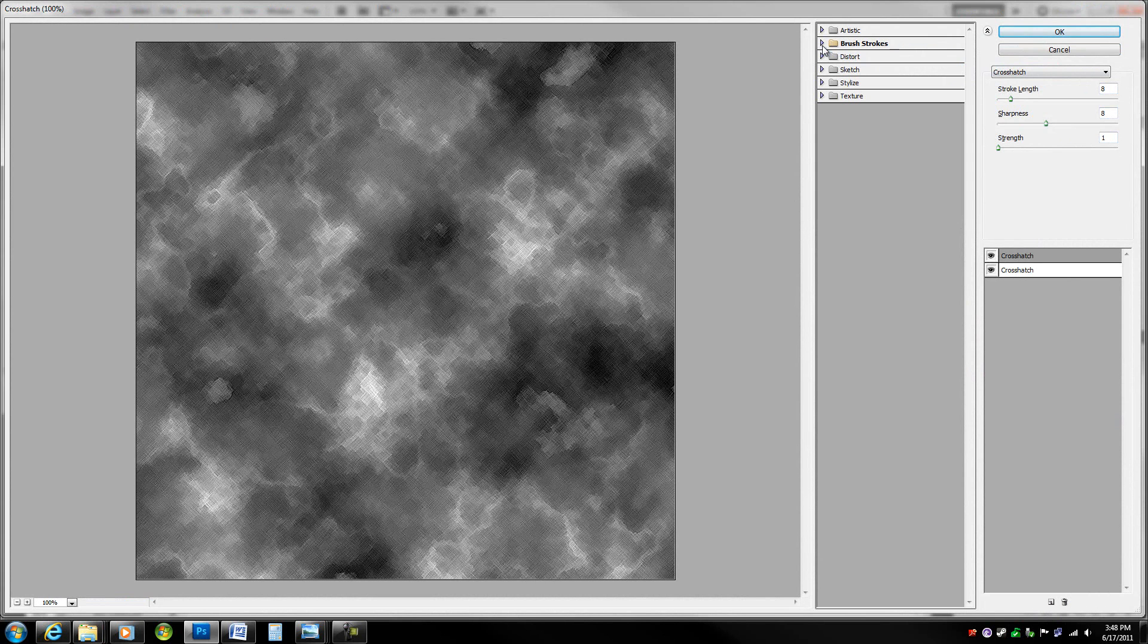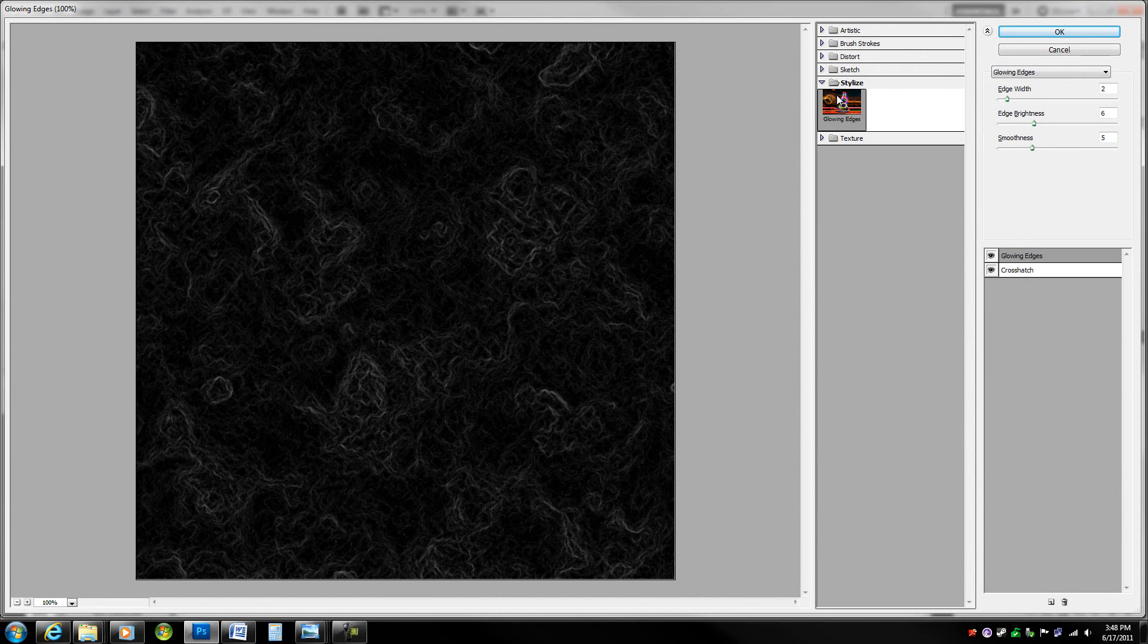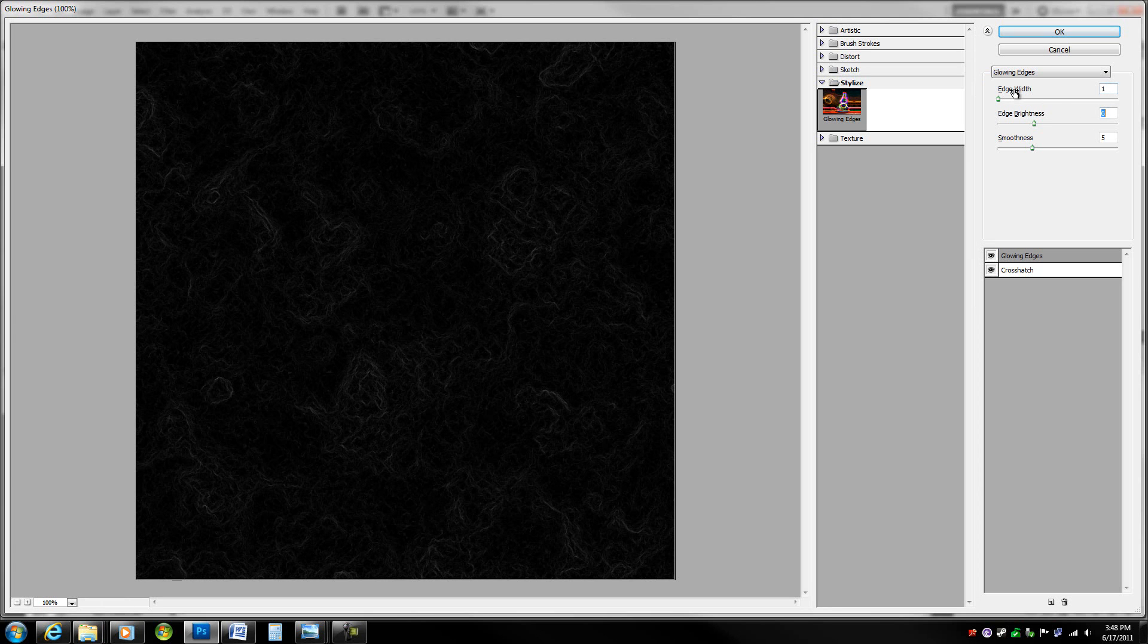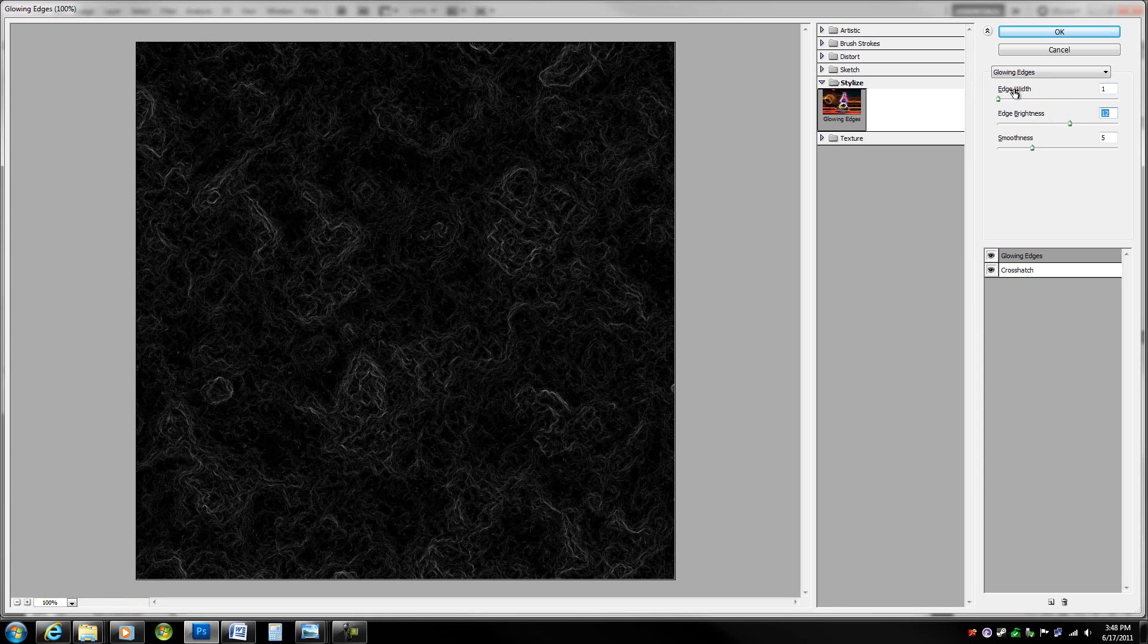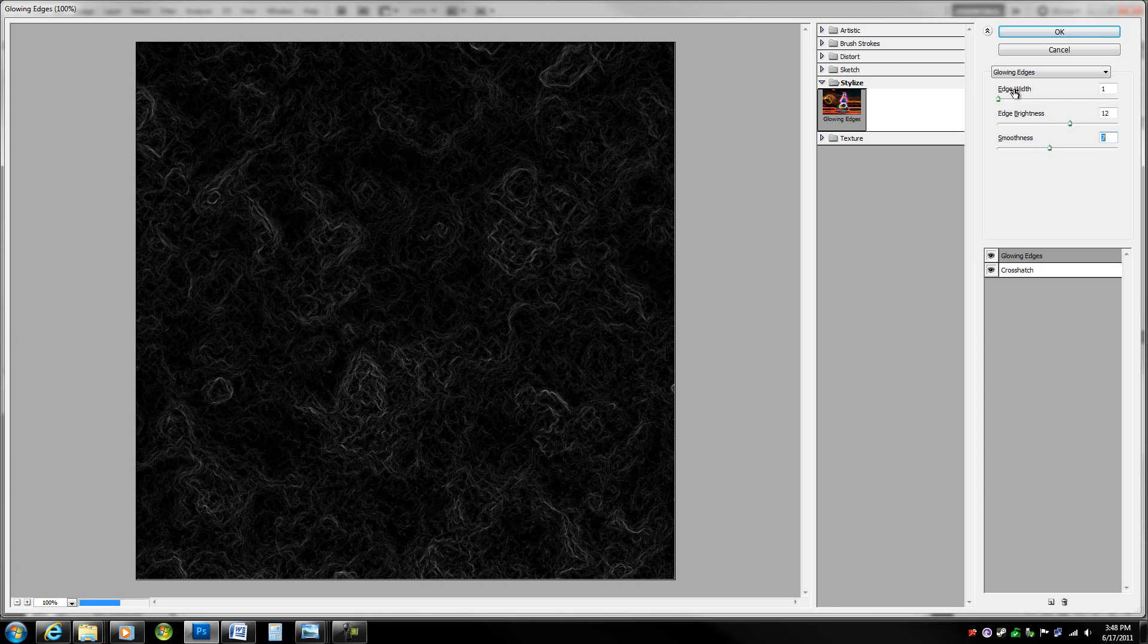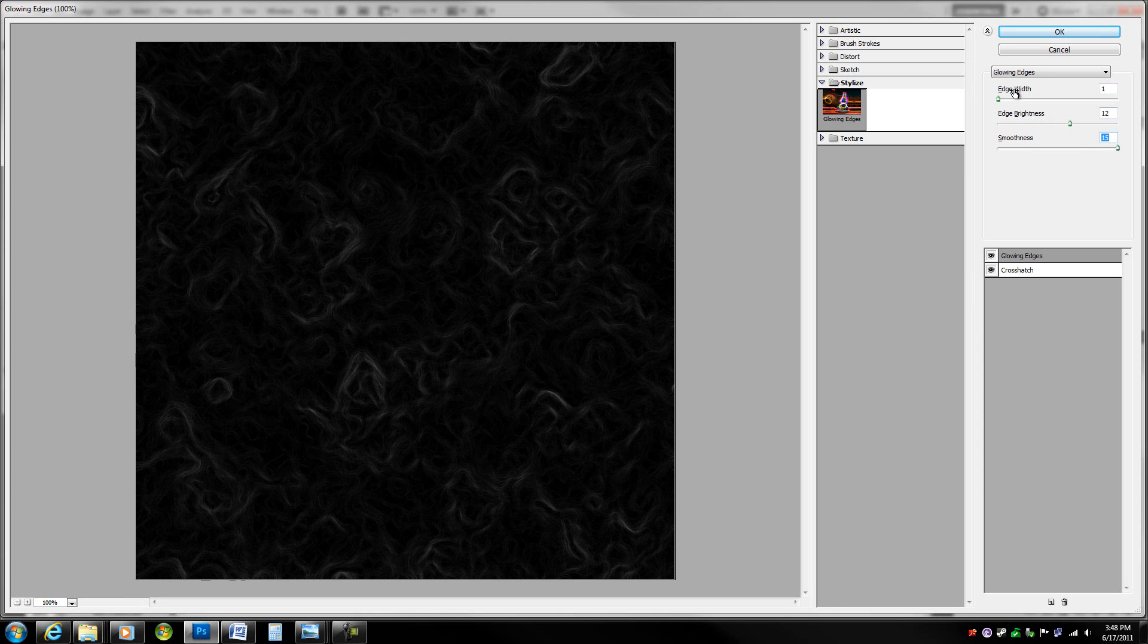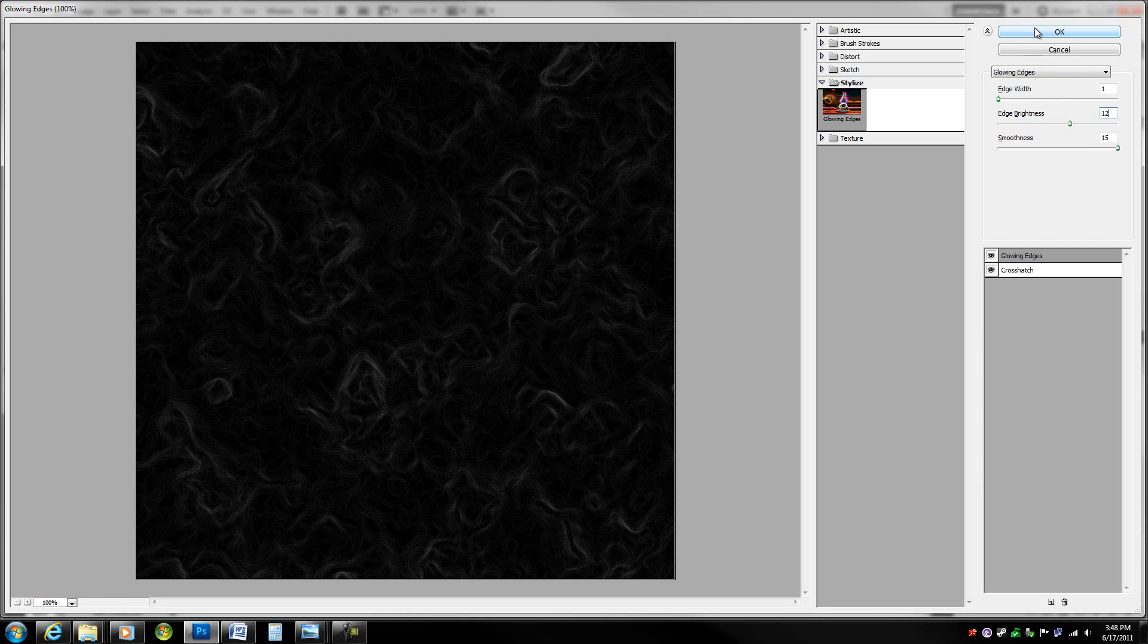In this new one, go to stylize and glowing edges. In glowing edges, take the edge width to 1, edge brightness to 12, and edge smoothness all the way up to 15. That's good for now. Go ahead and hit OK.